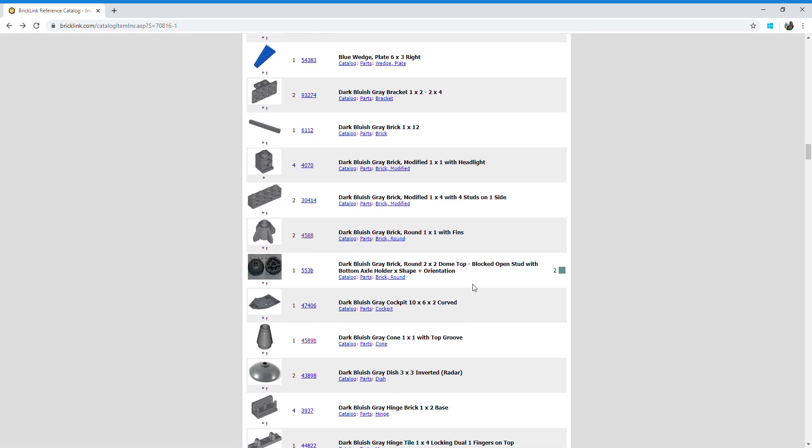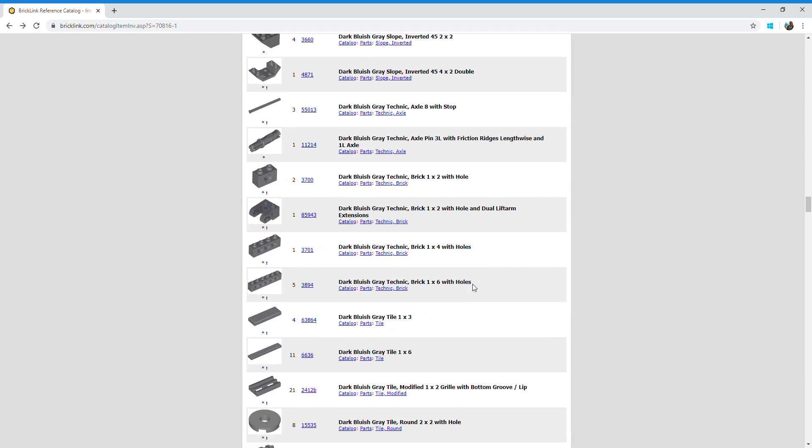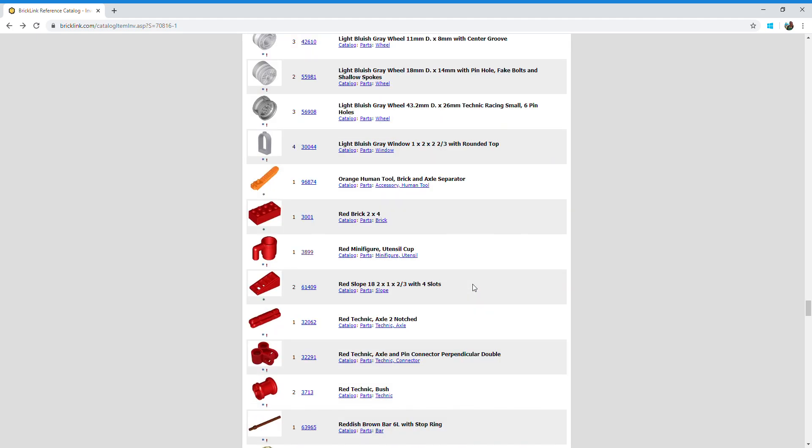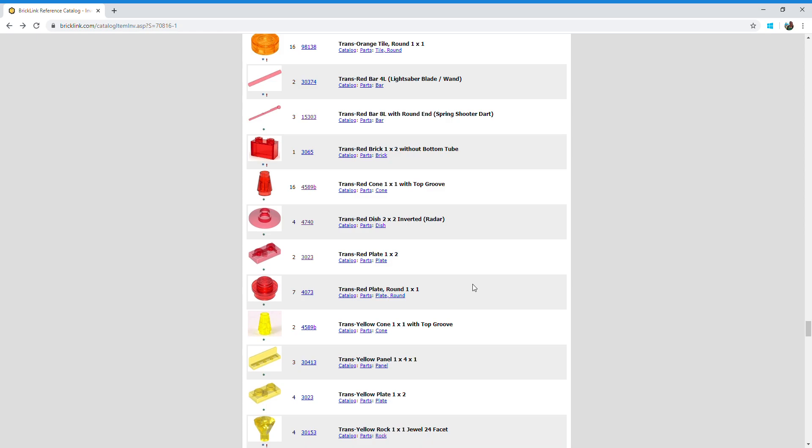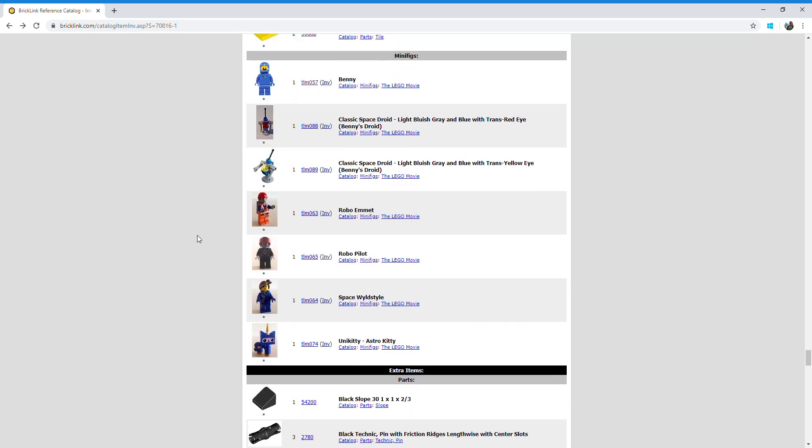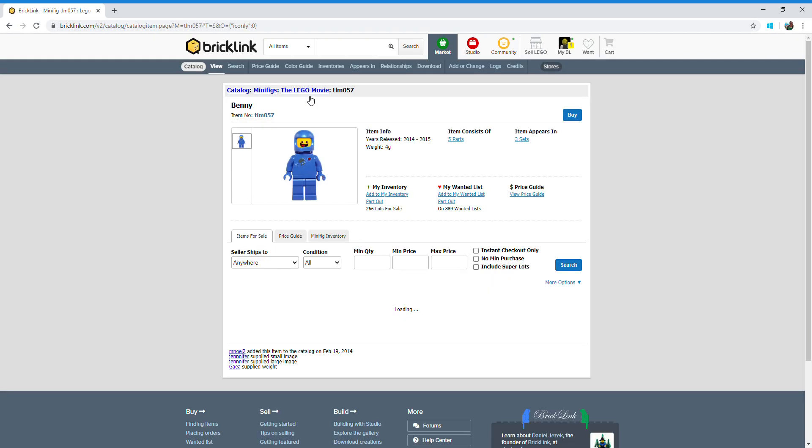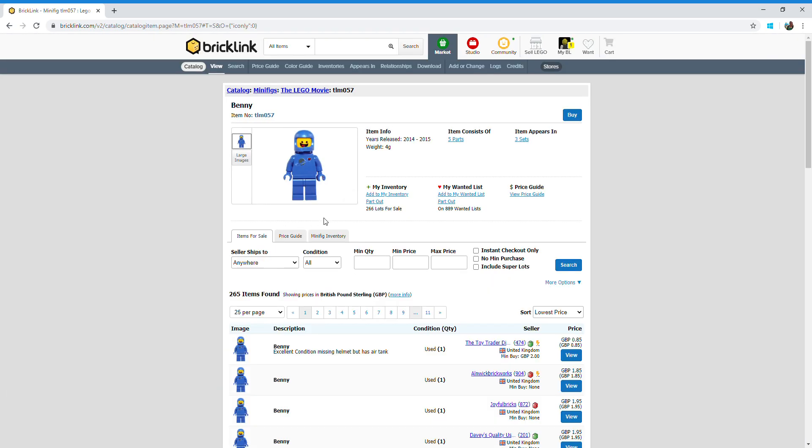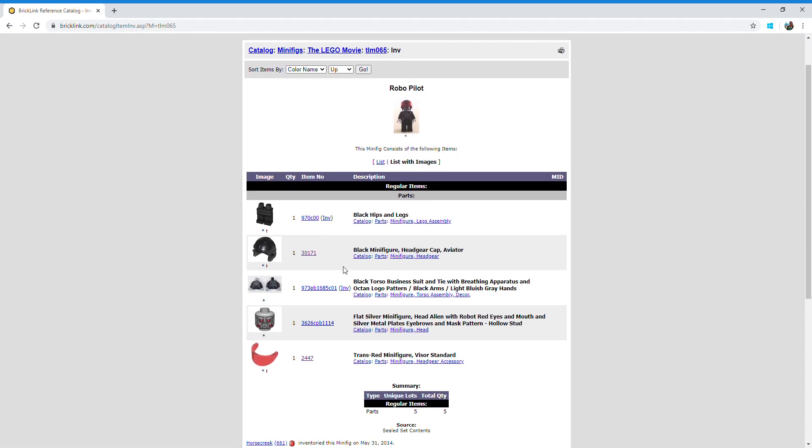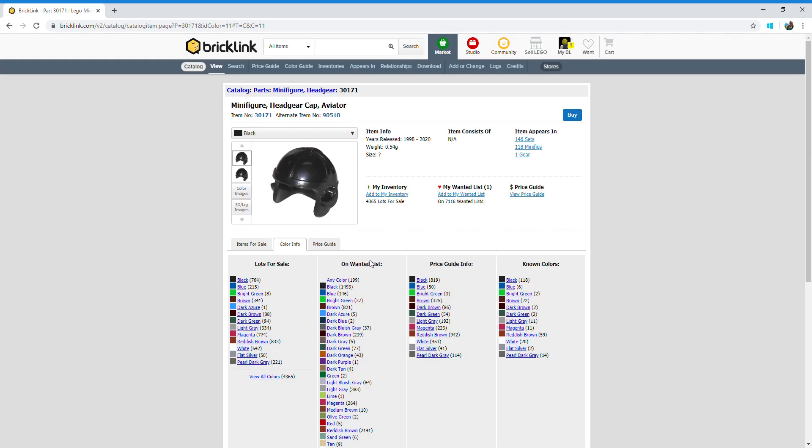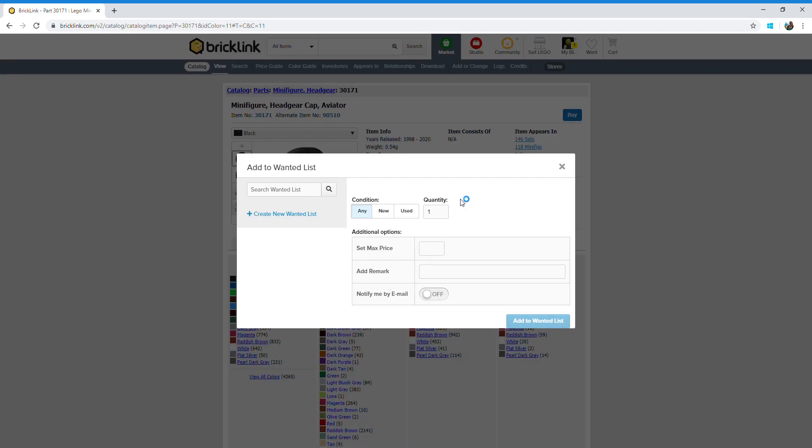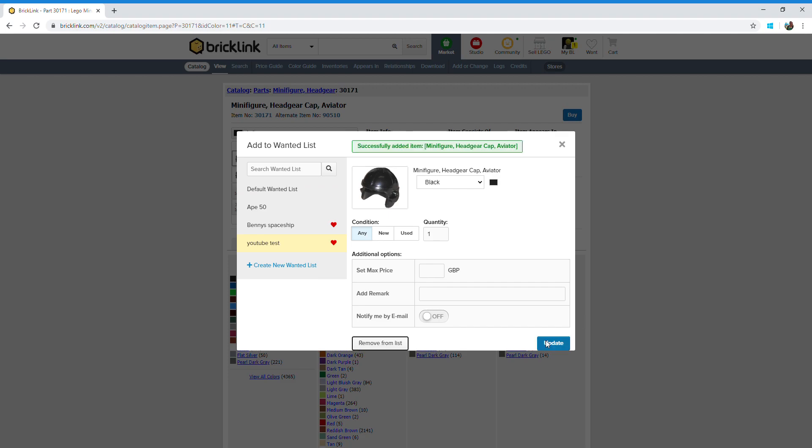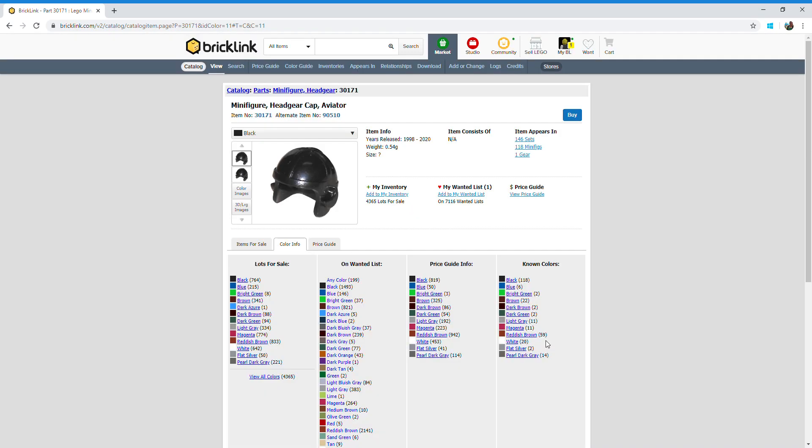If you want to add some minifigures you can do that as well. The minifigures are usually right at the bottom of the list. What you can either do is you can click on the first number there and you can add the complete minifigures to your list, or if you only want a specific piece of that minifigure, you can click on this INV tab as well. I want to add a hat to my want list, so it's the same process: add to my want list, condition any, quantity one, YouTube test, add to want list. And there we go.